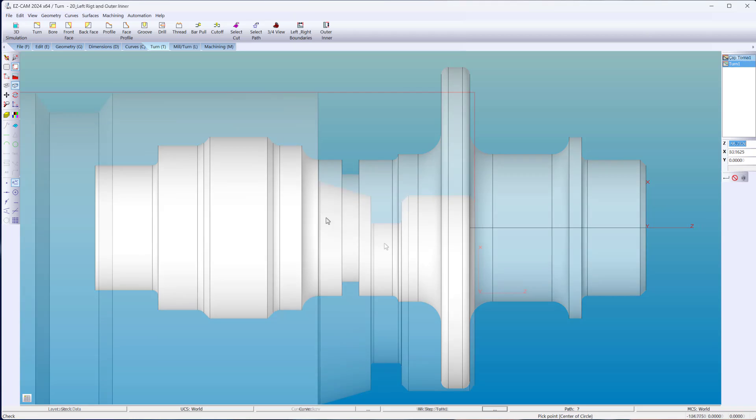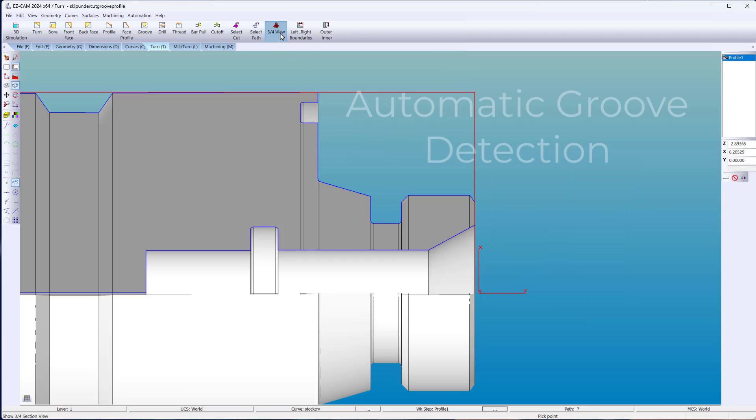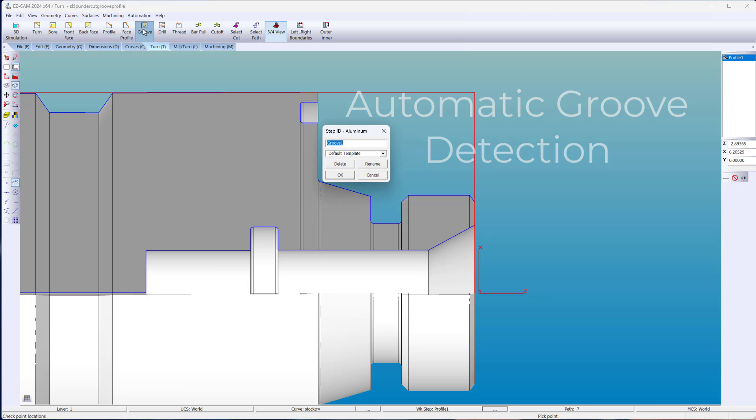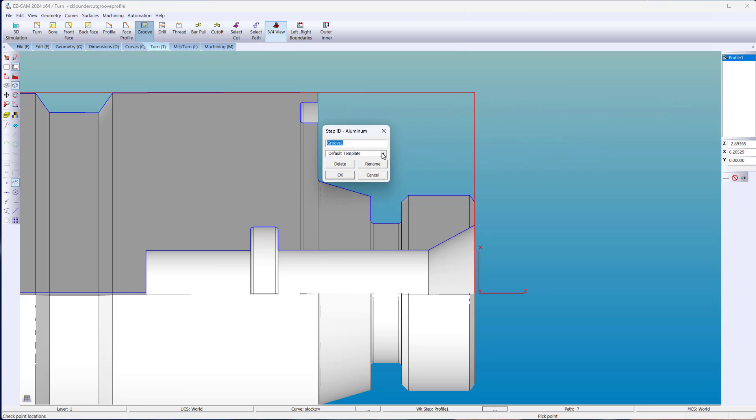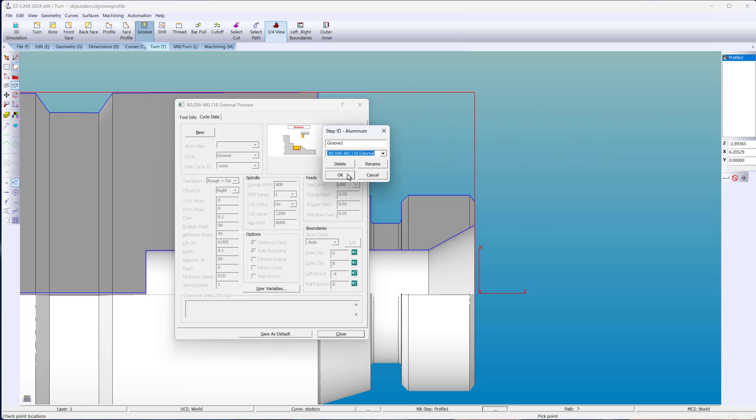When you select a grooving tool, EasyCam looks at the orientation of the tool to deliver the correct automated paths. This applies to OD, face, back face included, and the ID.